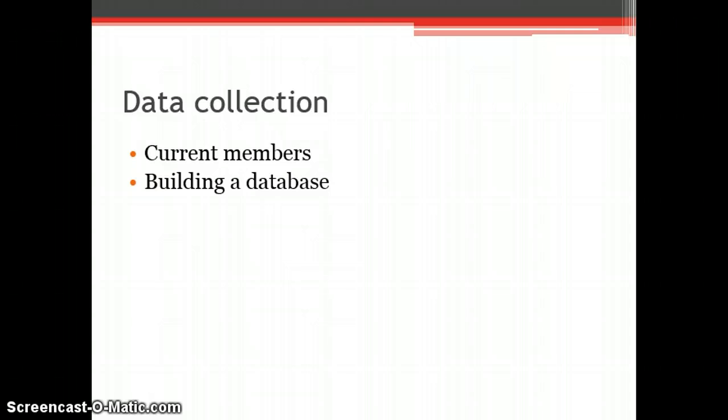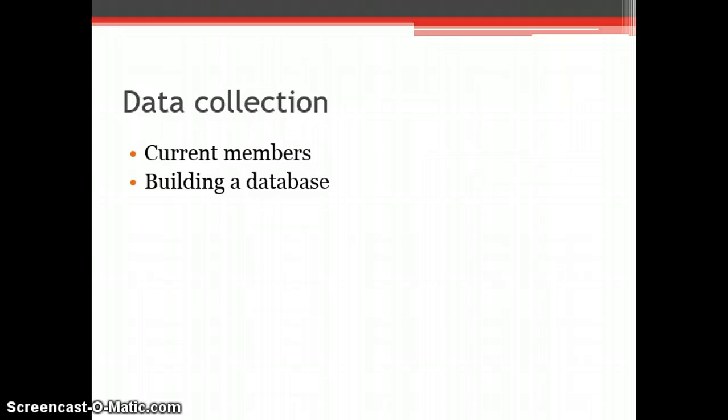A database would allow the organisation to market directly to their society members and communications could be made personal and specific to them, which also contributes to consumer satisfaction and feeling appreciated.